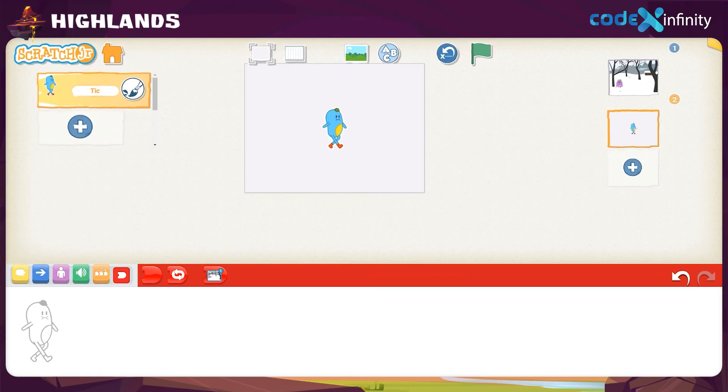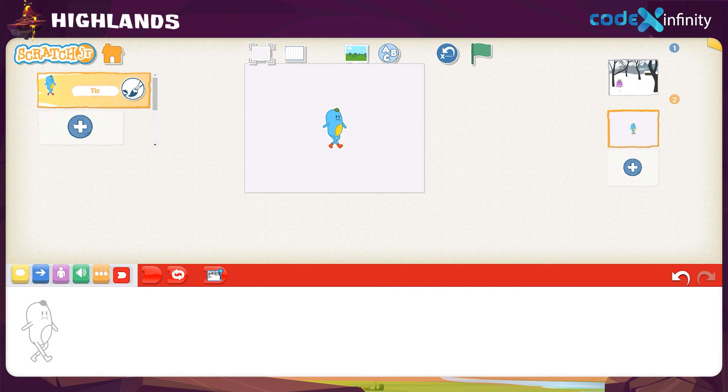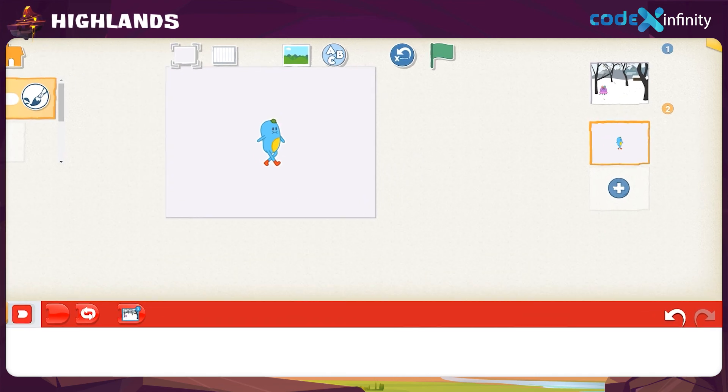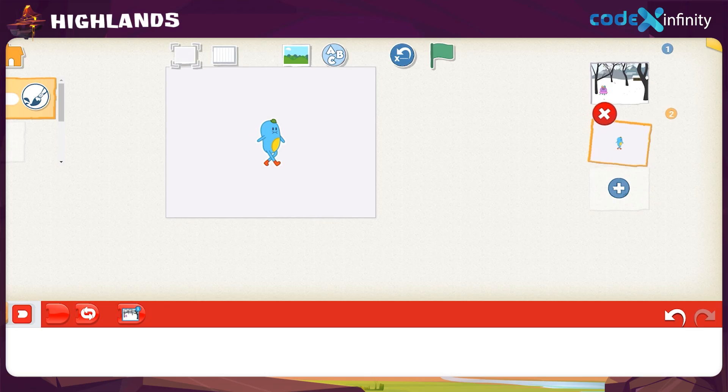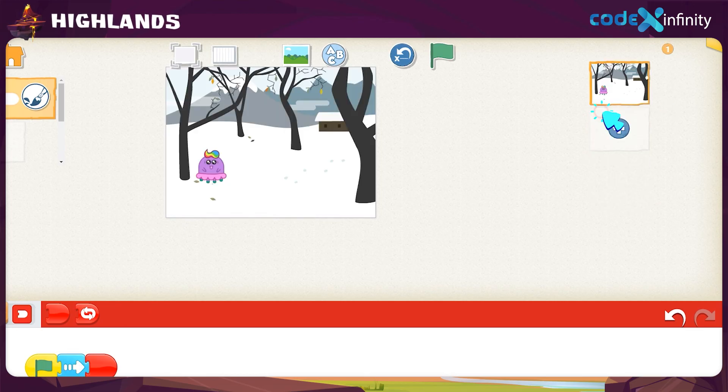Likewise, let's delete the second page too. Click and hold on the second page. Finally, give a click on the cross button.